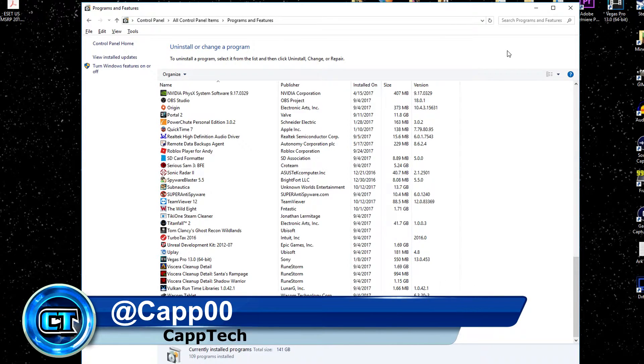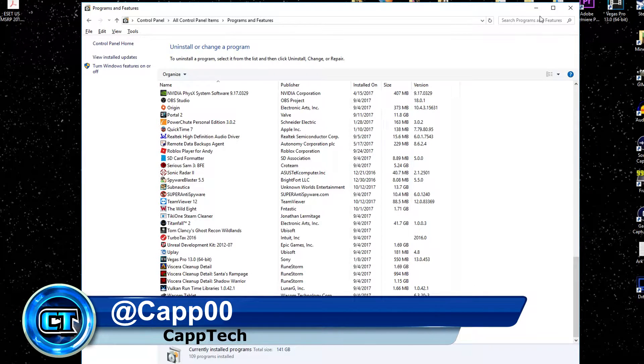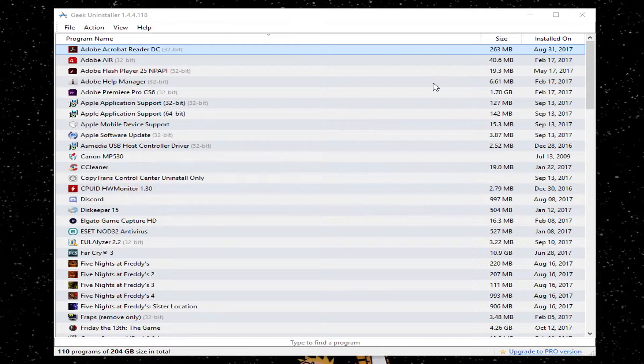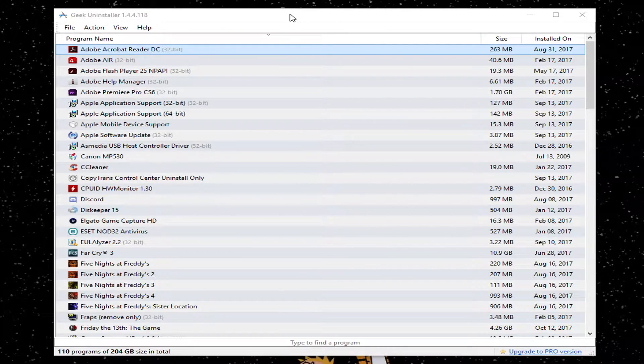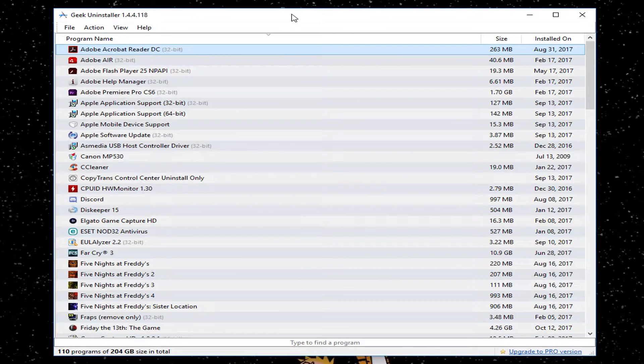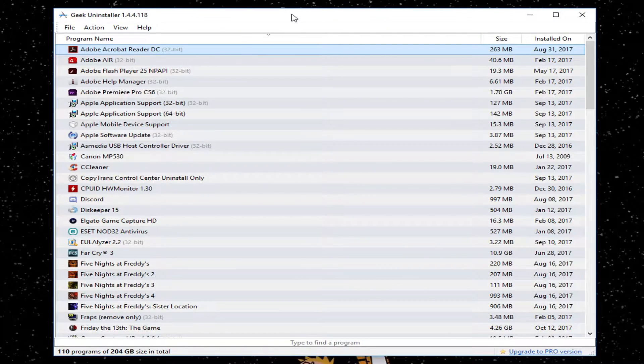Hello everyone, my name is Andy and welcome back to CapTech. Today I'm going to show you how to use the Geek Uninstaller. This is something I've used several times before and it's incredibly easy to use and completely free.